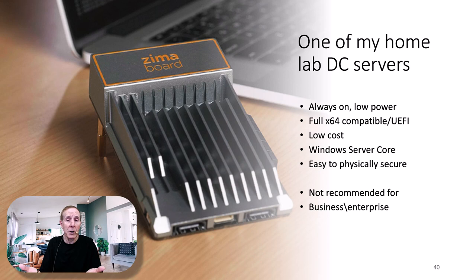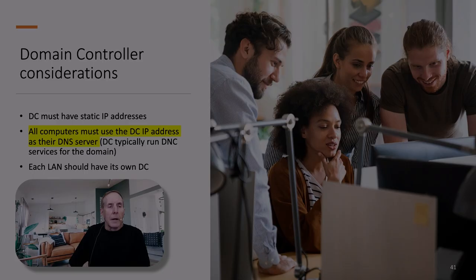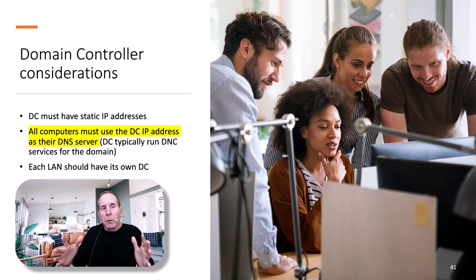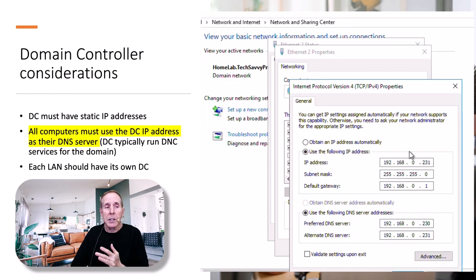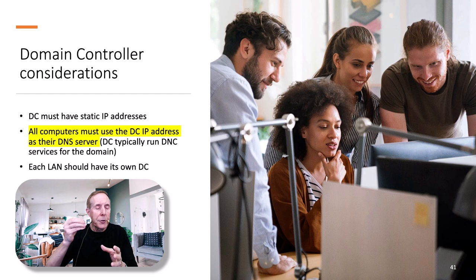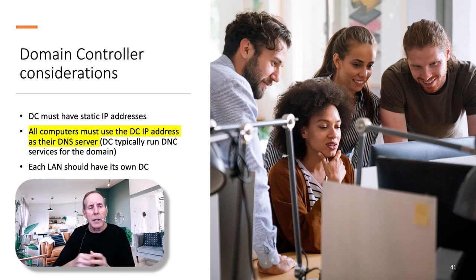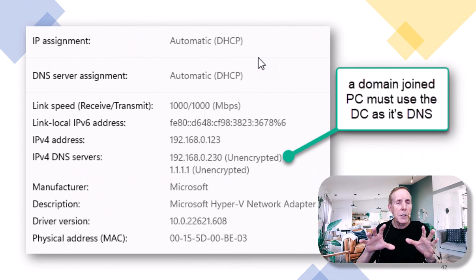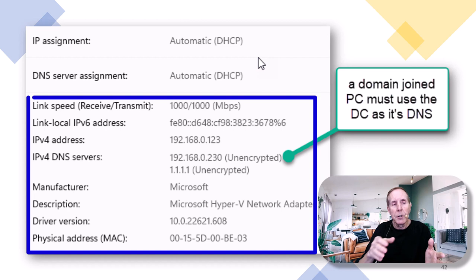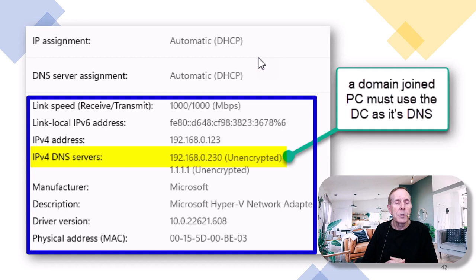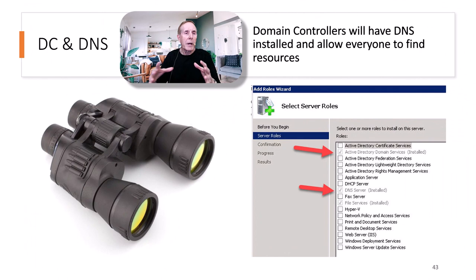Domain controllers need to have a static IP address, and all computers in your domain must use the domain controller's IP address as their DNS server. Typically, each LAN will have its own domain controller. For example, looking at a client's IPv4 configuration, under IPv4 DNS servers they have 192.168.0.230 — that's the IP address of one of my domain controllers. Any time you have a PC on a domain, it must use the domain controller as its DNS server. Domain controllers will always have DNS installed, allowing everyone in the domain to find the resources they need.